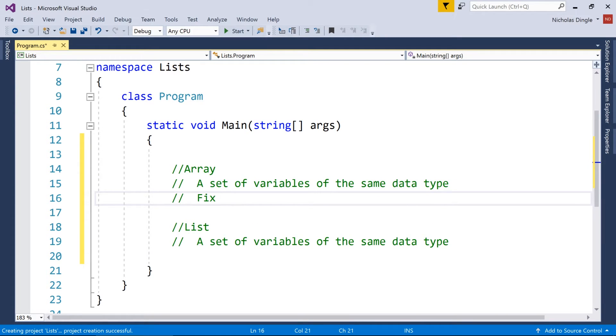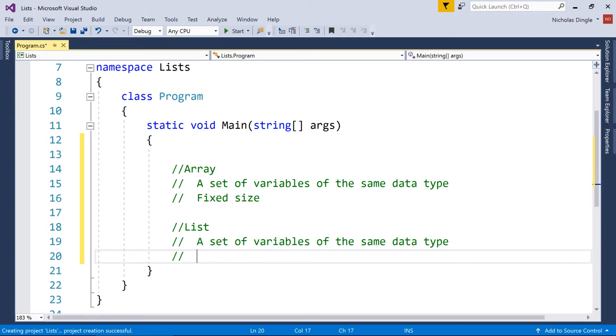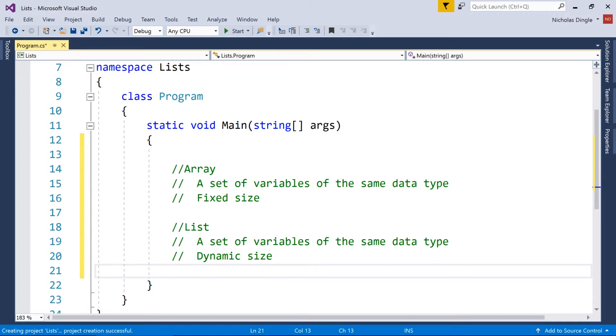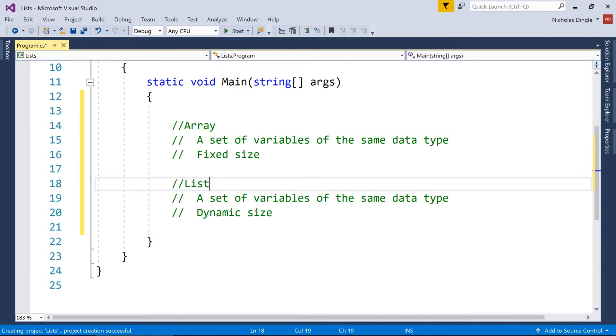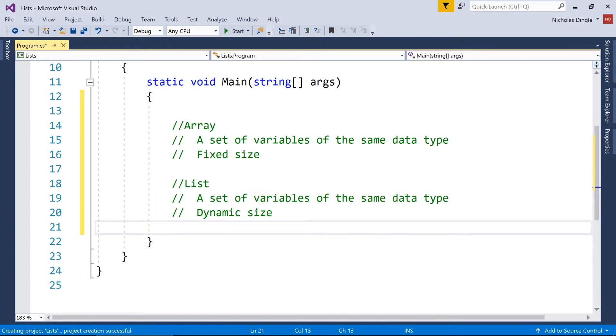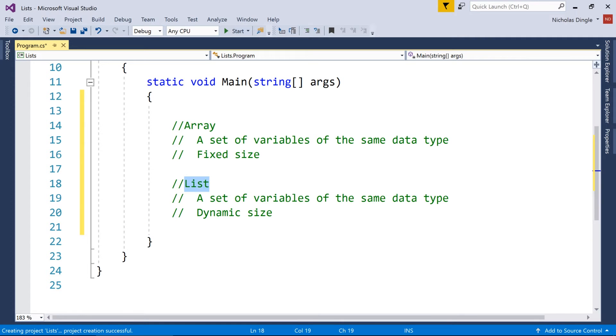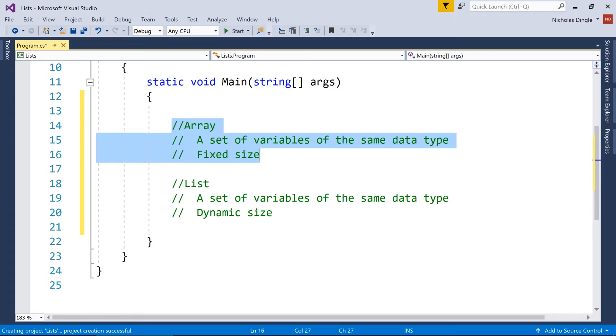The biggest difference with an array, we have a fixed size. With a list we have a dynamic size. Now, if you're watching this video and you have some knowledge of arrays, you may know that you can actually have dynamic arrays, they're not the best. Efficiency wise, dynamic arrays are horrible and you don't want to ever use them if you can help it. Lists are much, much, much better for this particular purpose.